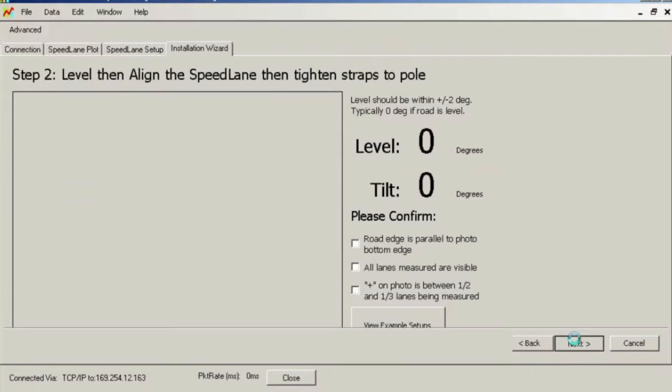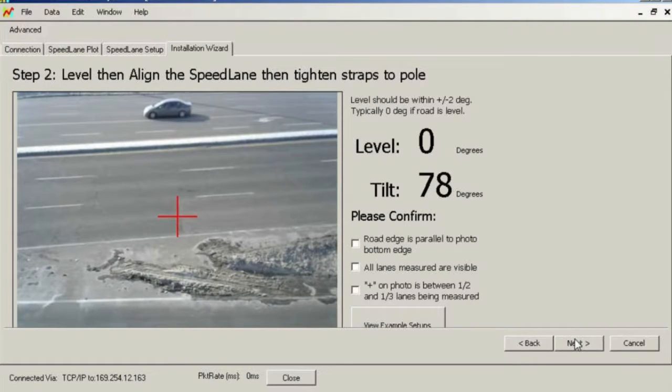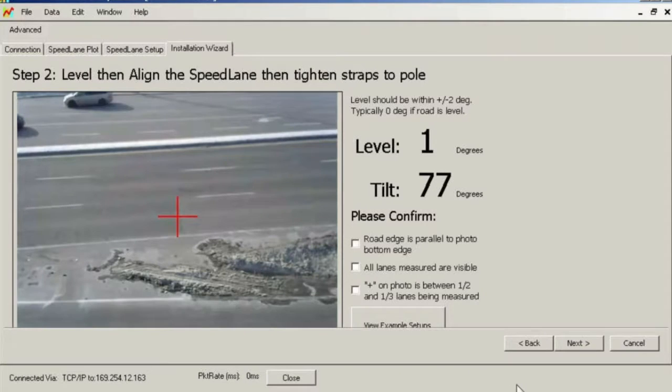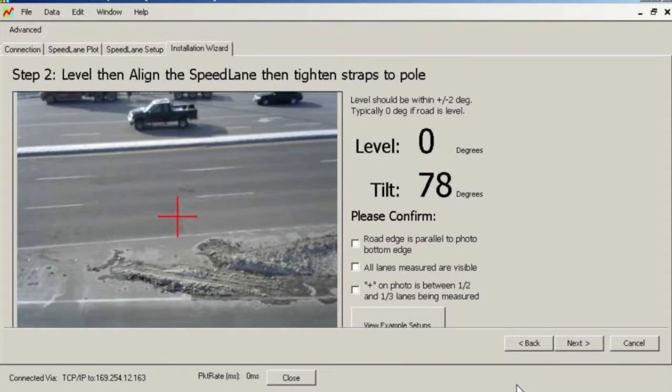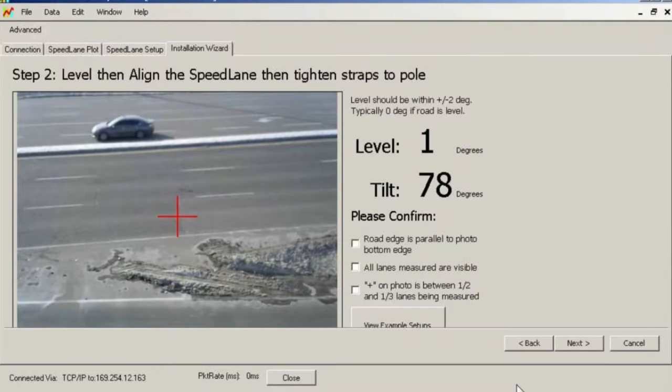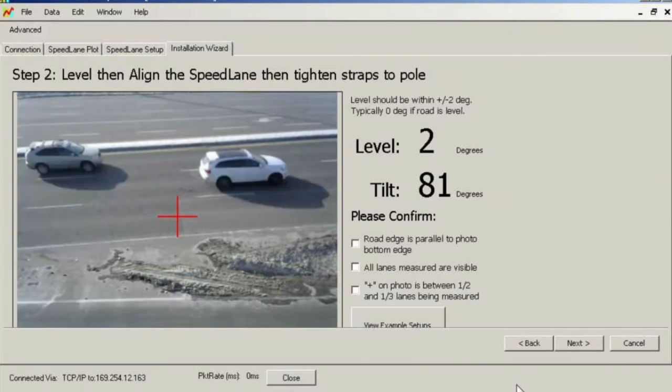This screen shows the camera view as well as the level and tilt readings. These are automatically refreshed every few seconds for convenience. You may consider bringing along handheld radios to communicate with the installer on the bucket truck. While you watch the camera image and level readings from your vehicle, you will be able to provide feedback on how to adjust the unit as it is strapped to the pole.